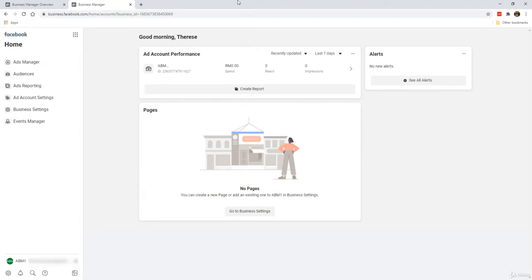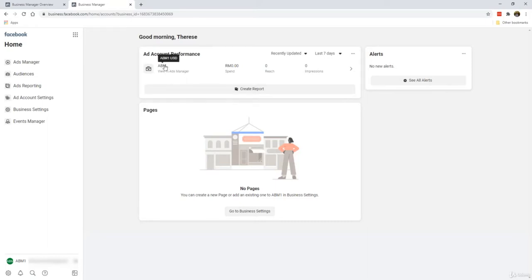After this, every time you log into business.facebook.com, you will arrive at the Business Manager interface that looks something like this. I already have an ad account created here. If you're seeing this for the first time, you should see absolutely nothing at all. It should be a very clean slate.